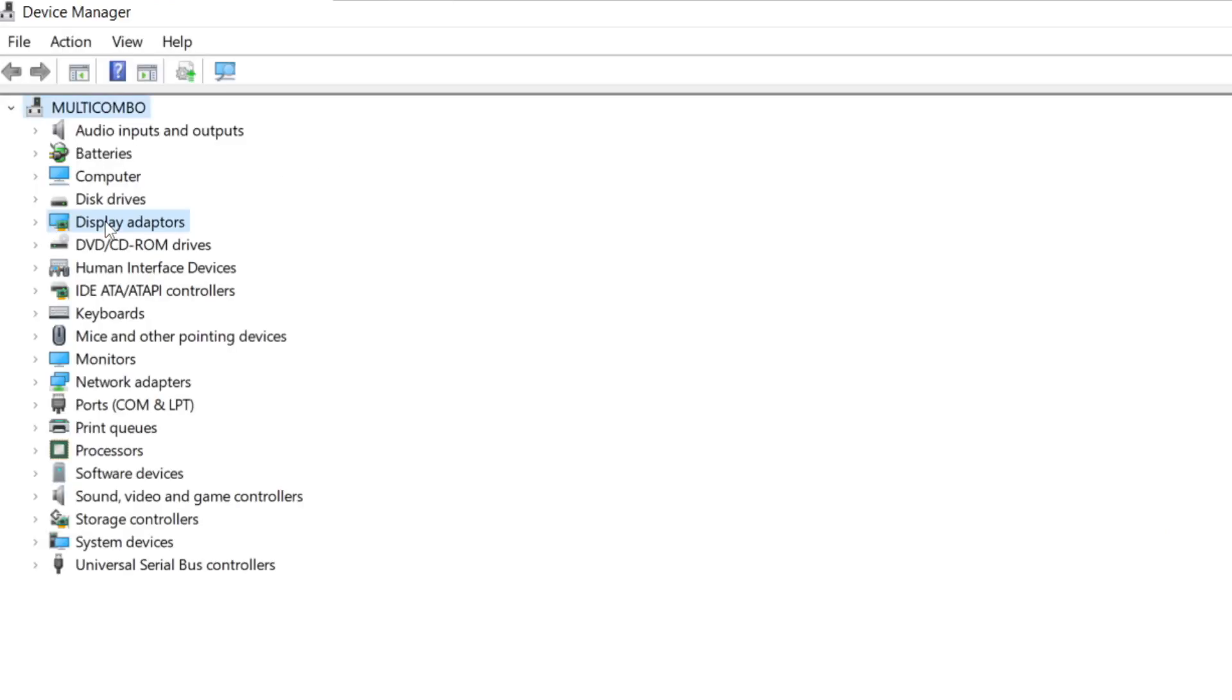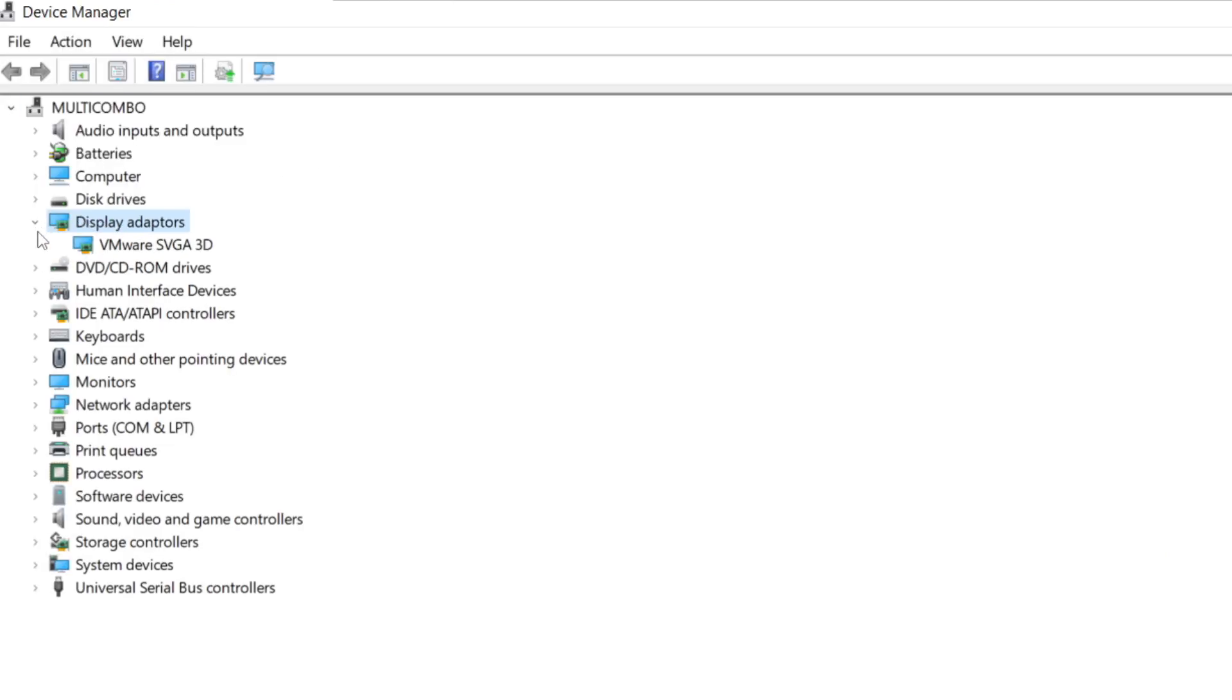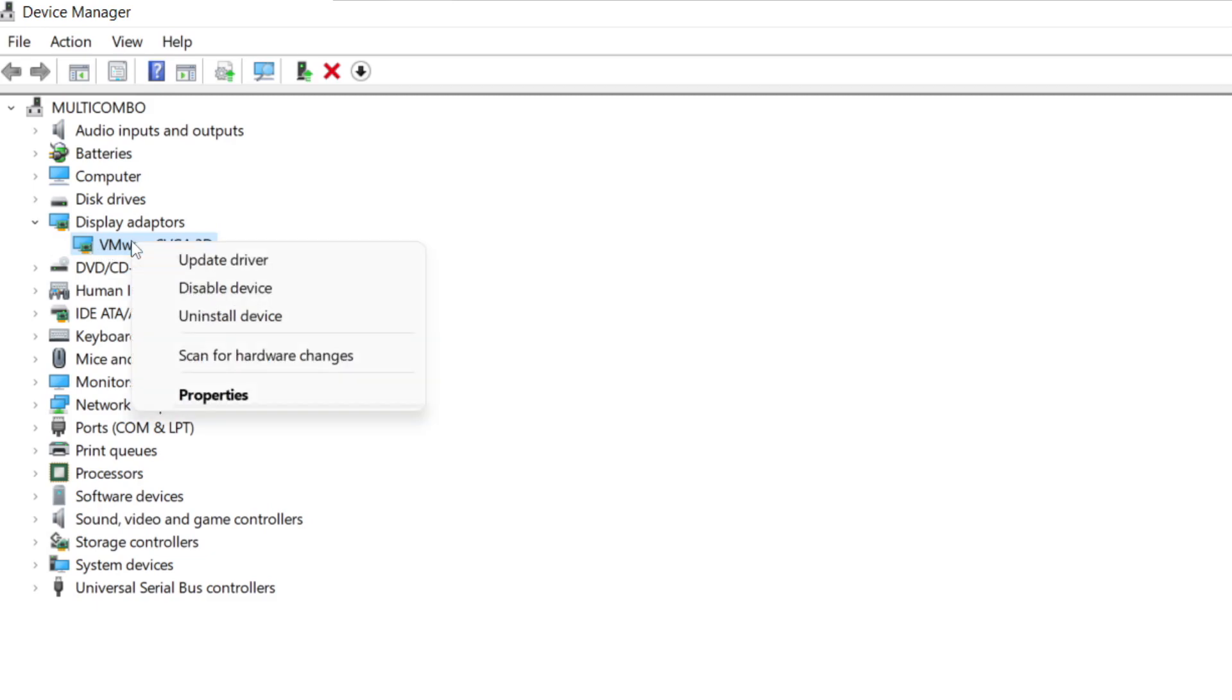Click Display Adapters. Select your display adapter. Right click and update driver.